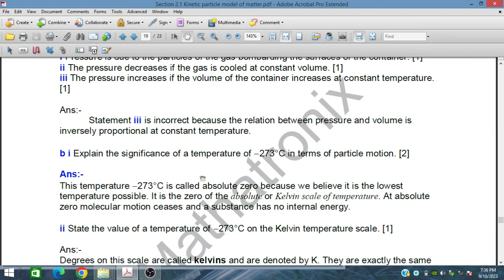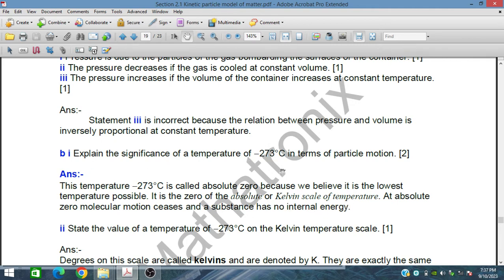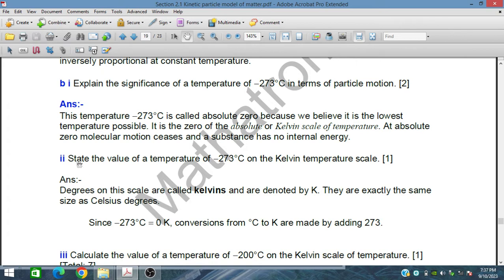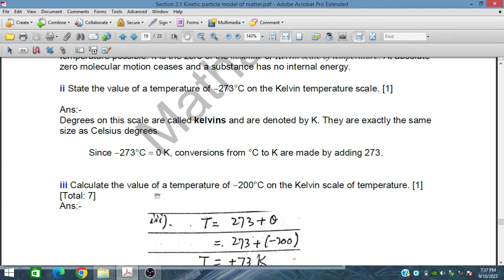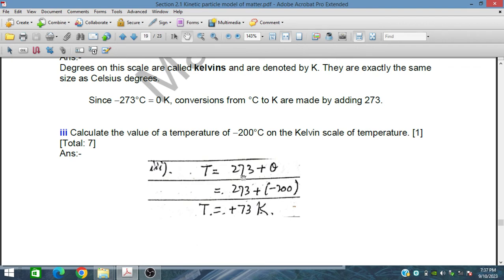Explain the significance of the temperature of minus 273 degrees in terms of particle motion. At minus 273°C, which is absolute zero on the Kelvin scale, it is the lowest possible temperature. All molecular motion ceases and the substance has no internal energy. The value of minus 273°C on the Kelvin scale is zero Kelvin: T(K) = 273 + θ(°C), so minus 273°C equals 0 K.